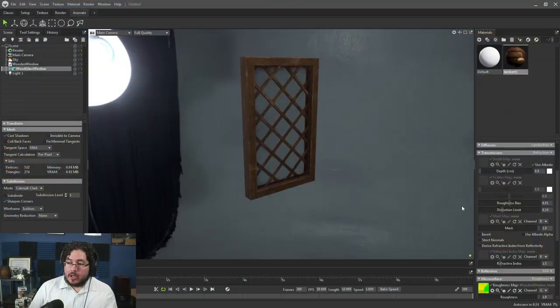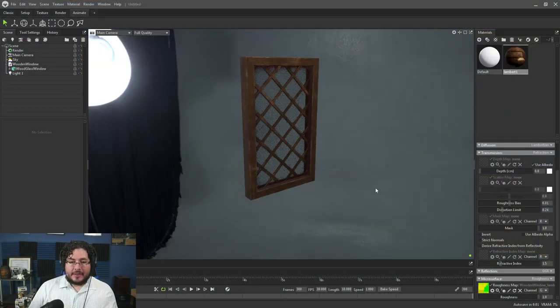Hello everyone and welcome to another video in this channel. Today we're going to be taking a quick overview on how to set up a glass material inside of Marmoset, which we will eventually be doing inside of Unreal for our lighthouse scene.